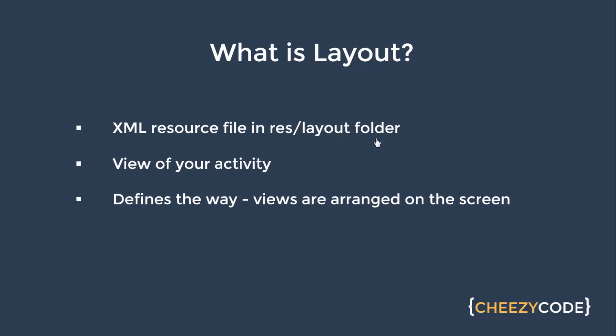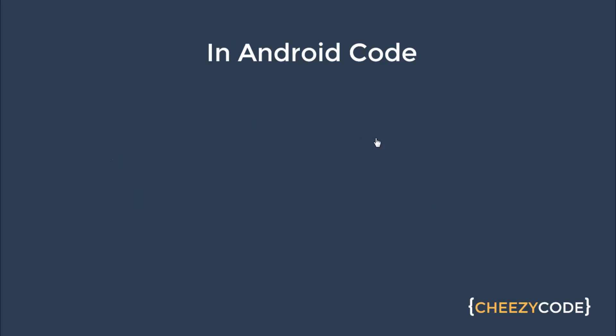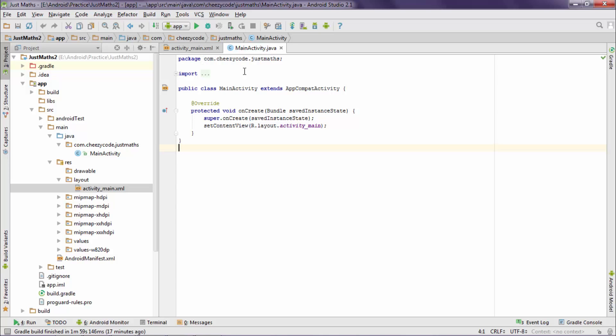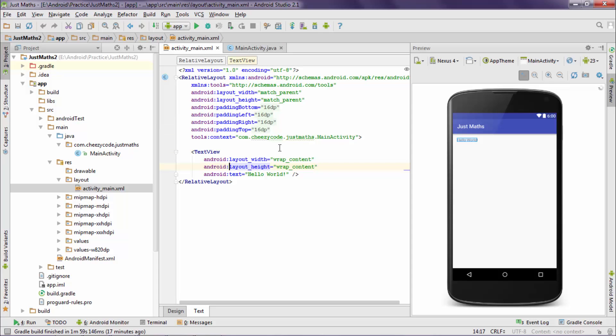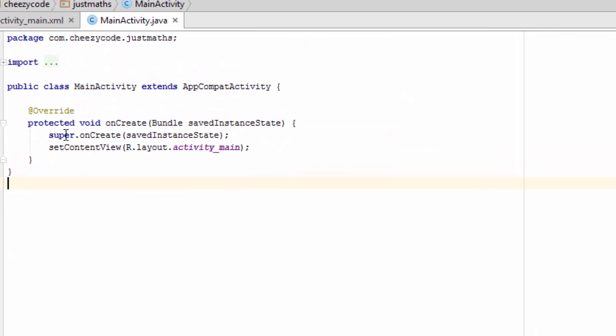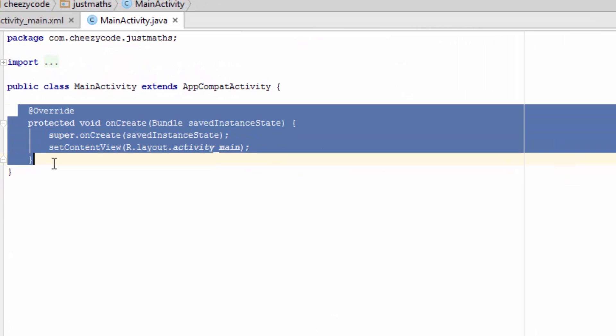Let's see the code to understand how an activity and layout file is linked. Activity is a Java file and layout is an XML file. So whenever an activity runs, onCreate method is called. And in this method, all the initialization work is done.